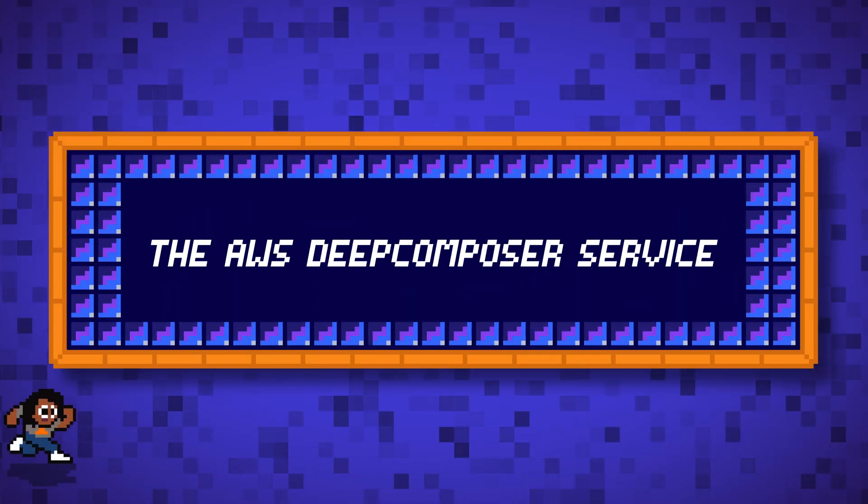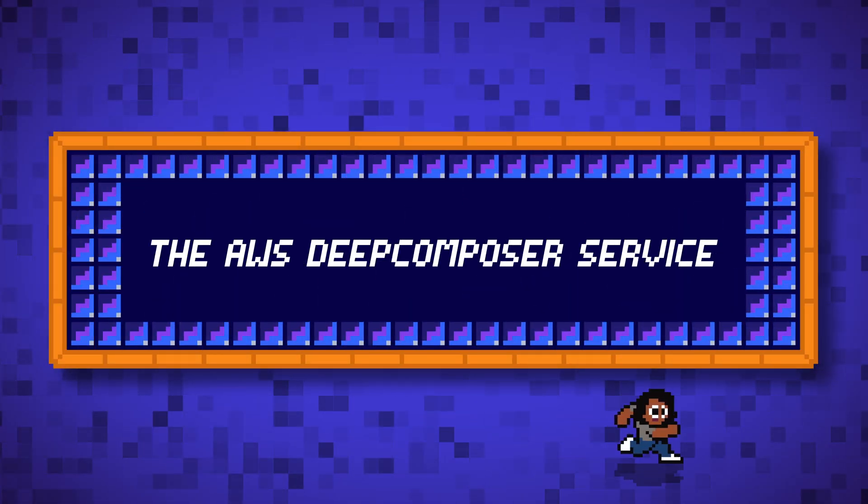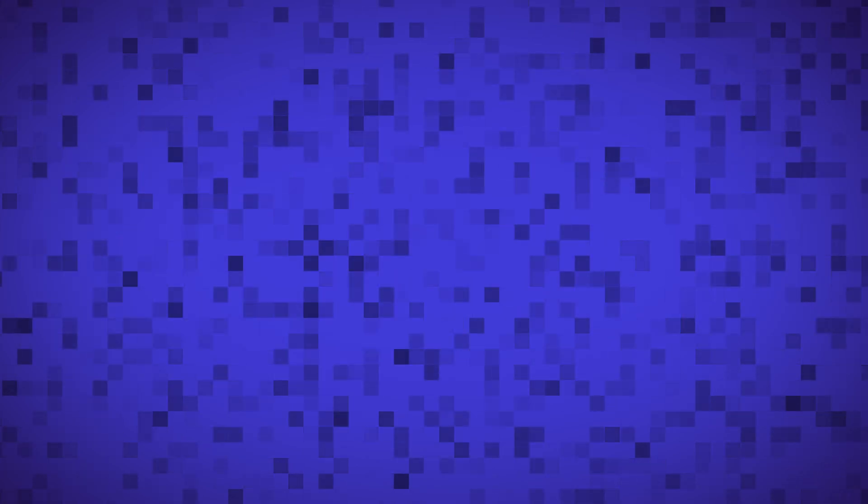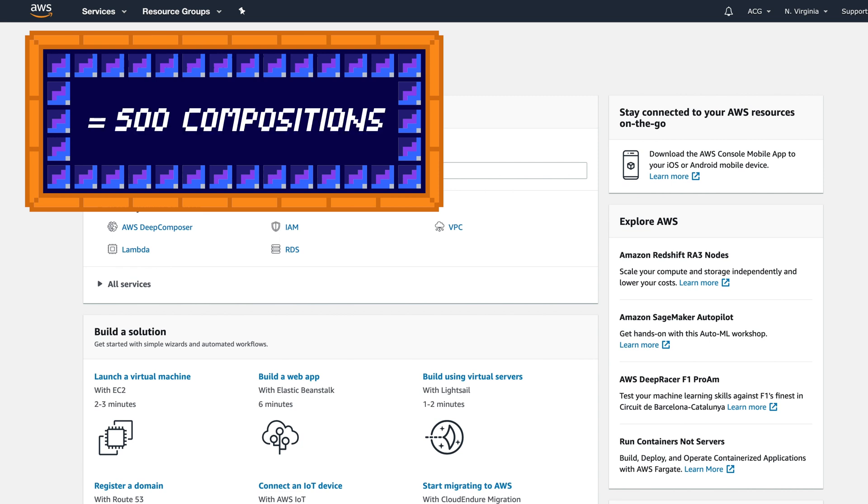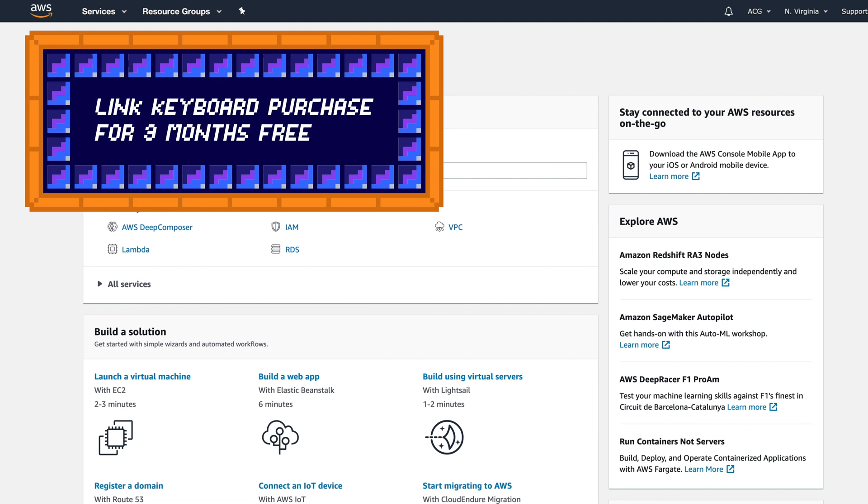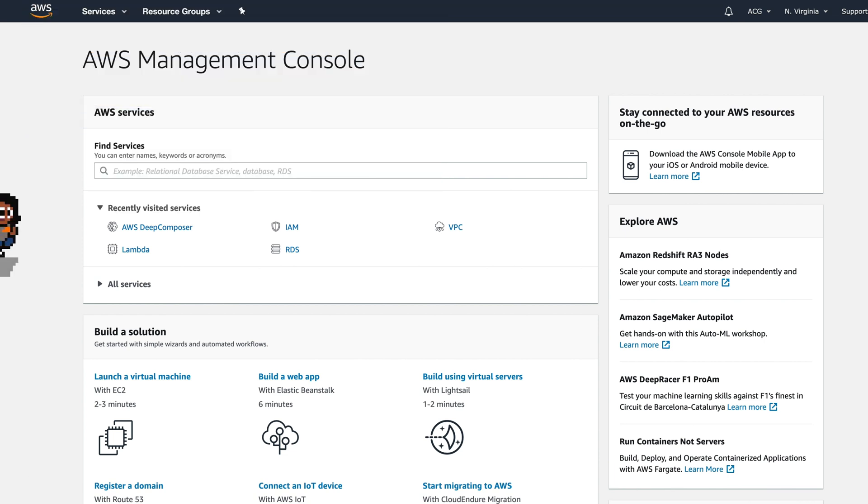Now let's walk through the AWS Deep Composer service on the console. If you don't have an AWS account, you'll need to create one so that you can access the service. And from a cost perspective, the service includes a 12-month free tier for all AWS customers. So that means that you can generate up to 500 compositions using the sample models at no cost. And then in addition to the free tier, if you order your keyboard from amazon.com in the U.S. and link it to your Deep Composer console, you'll get another three months of free trial. So that's really good.